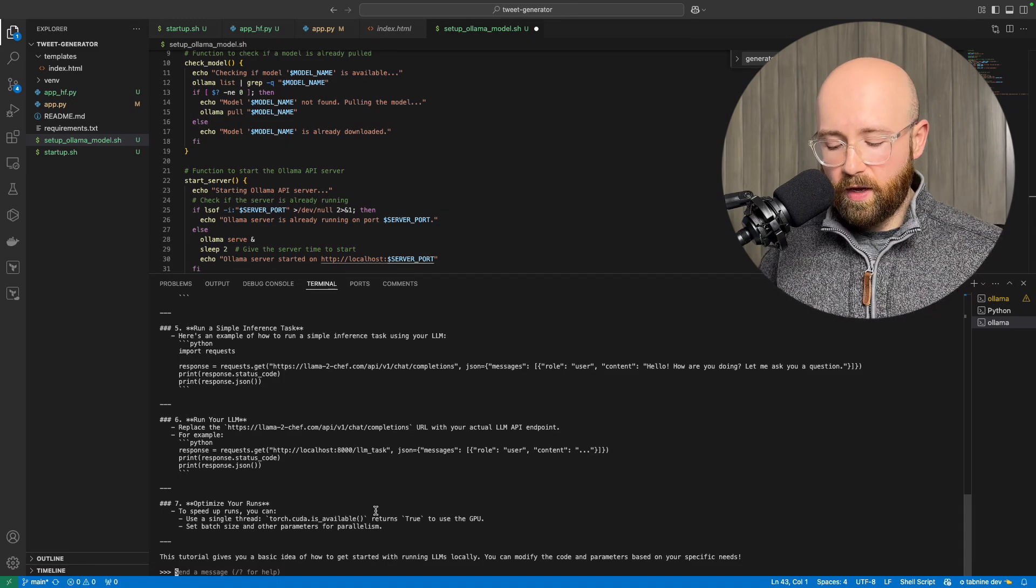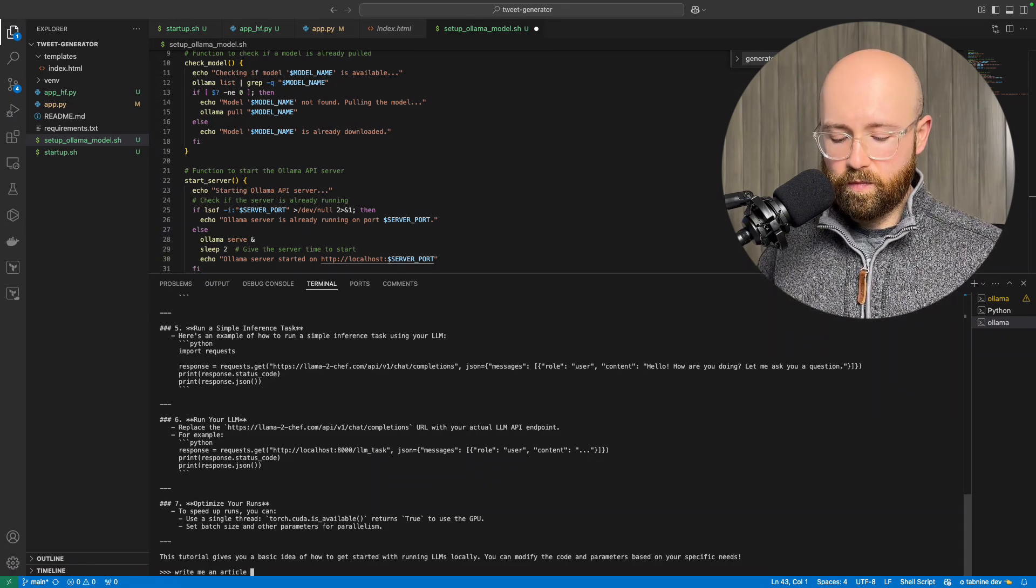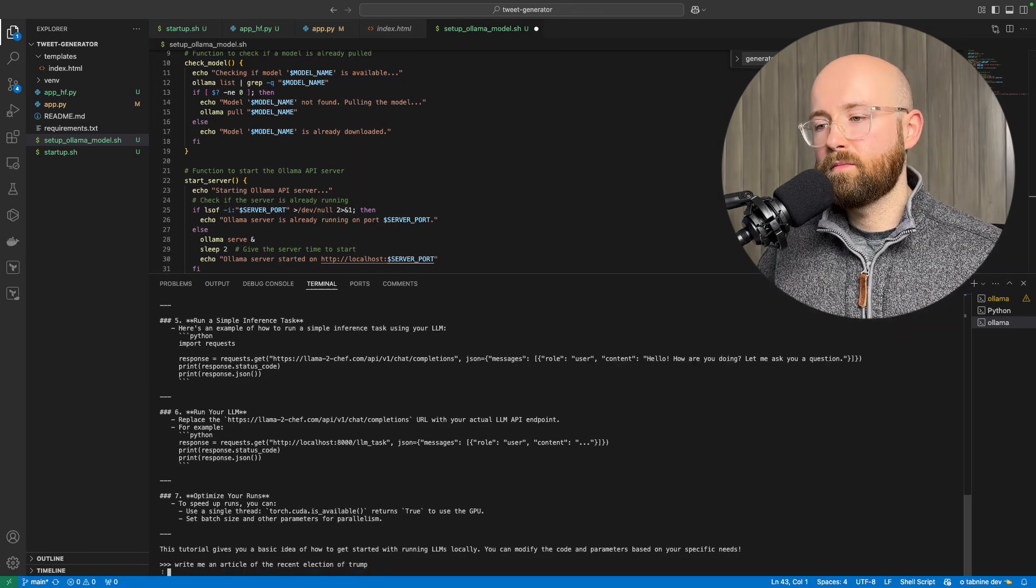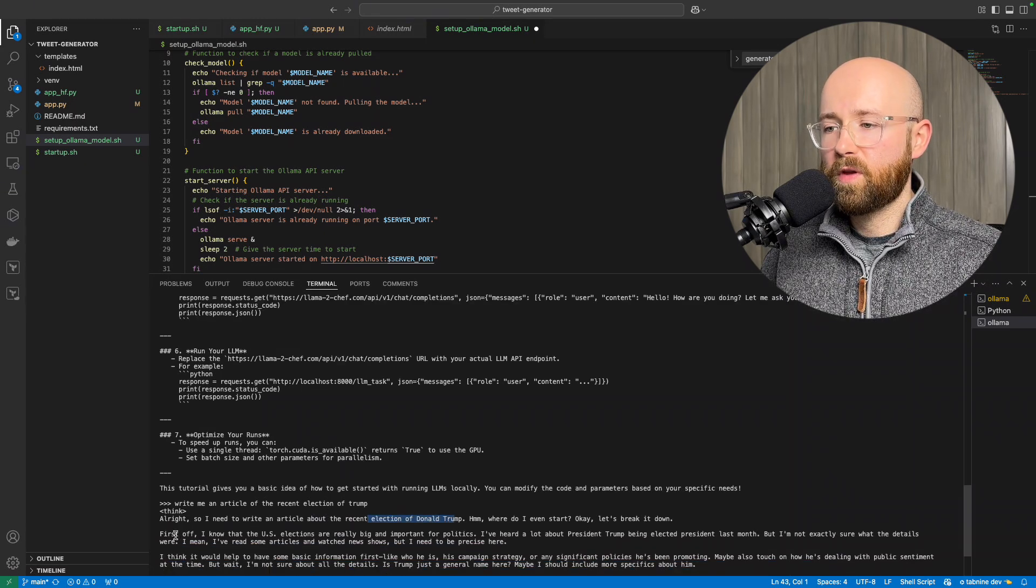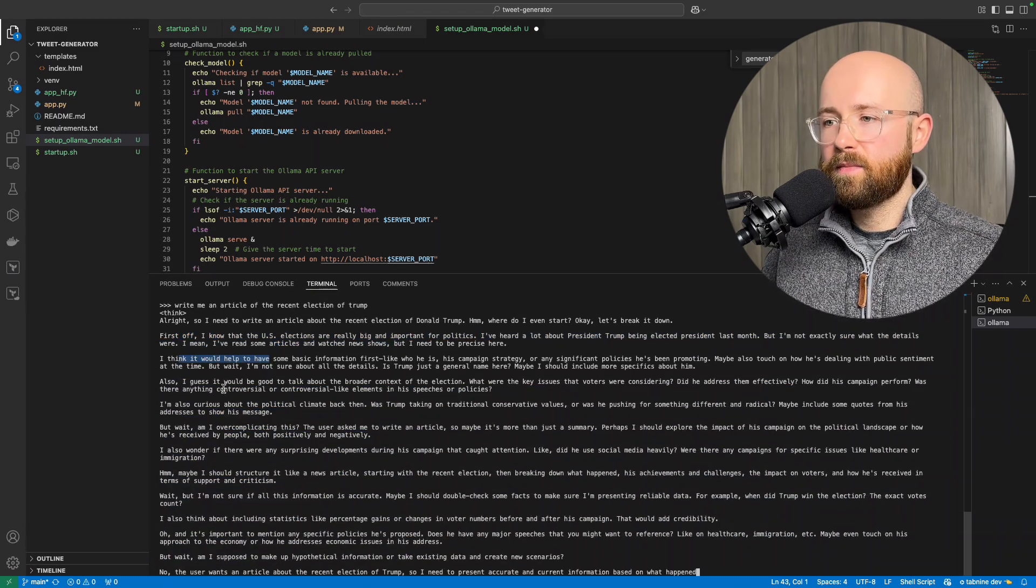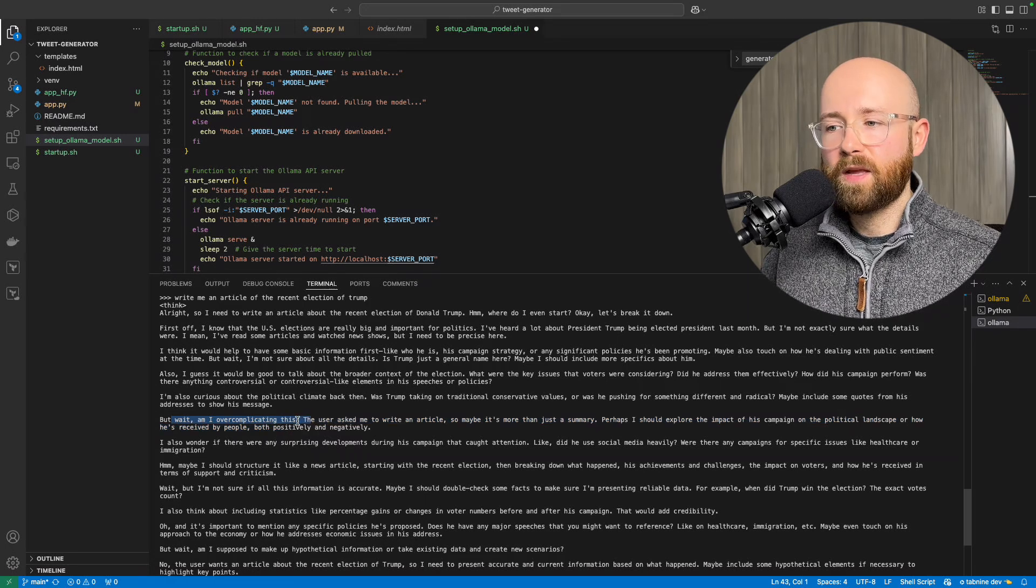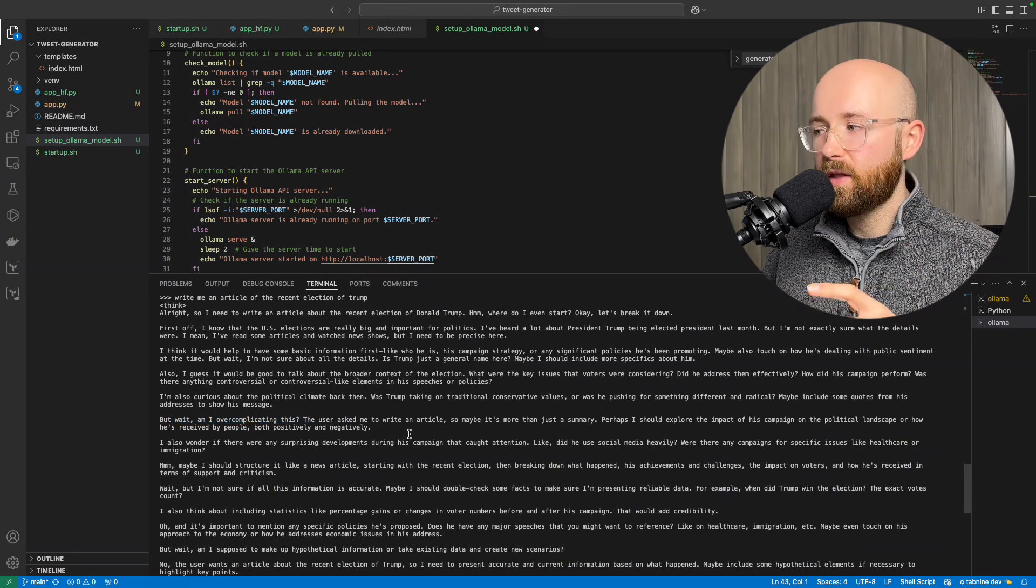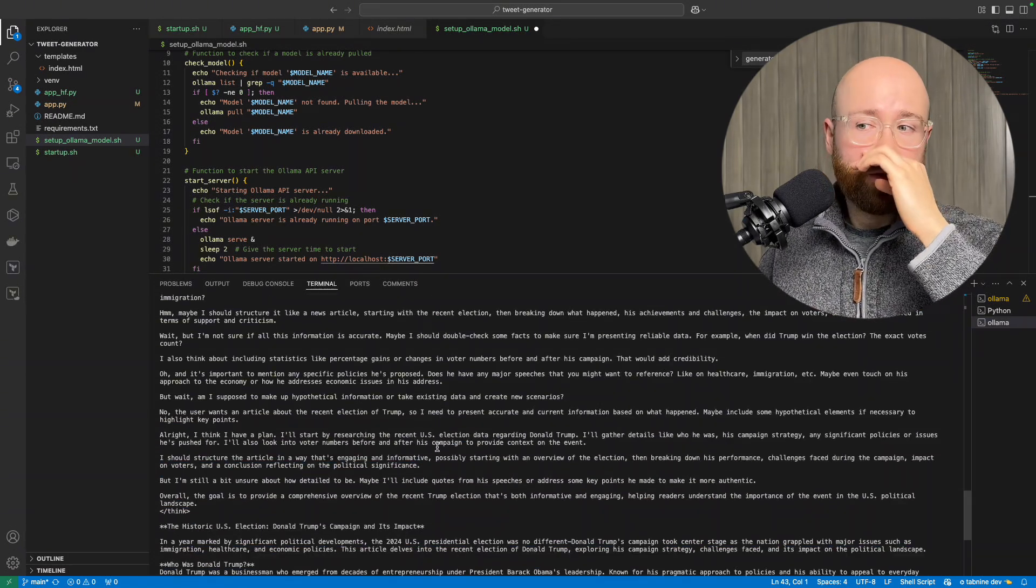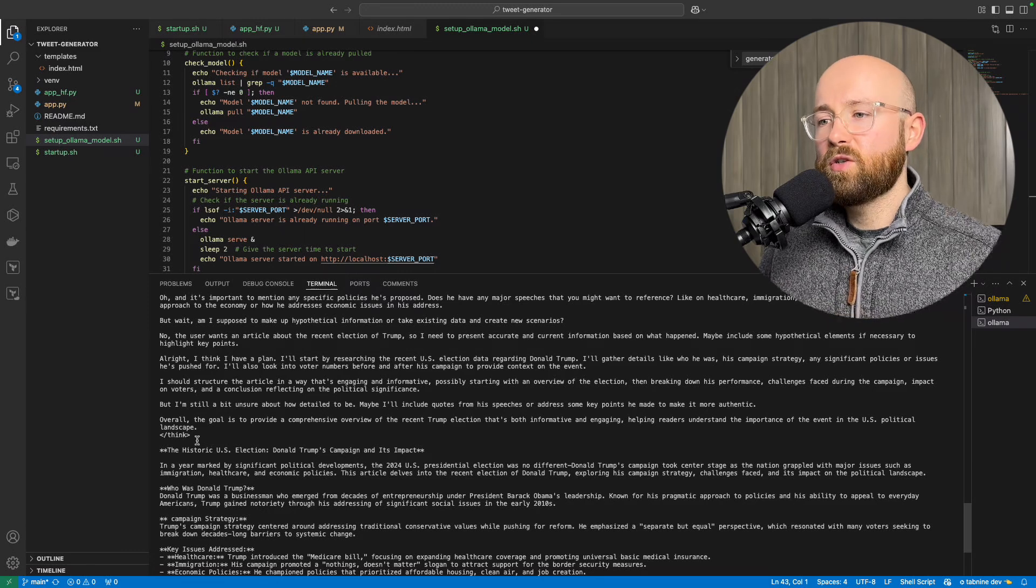So for example, a good example that I had done practicing for this is write me an article on the recent election of Trump. And so it will start thinking. It will start streaming out. So it's like, all right, so we need to write an article about Trump. First off, I know this. I think it would help. Also, I guess it would be good here. I'm curious about this. But wait, what about that? And so you can see it starts to have this human train of thought, which I think is possibly where it looks like it's replicating the human mind. But I think that's possibly a downside of people who are doing this kind of thing with AI. I don't really know if you want to replicate the human mind exactly because it's a bit kind of flawed in a lot of ways.